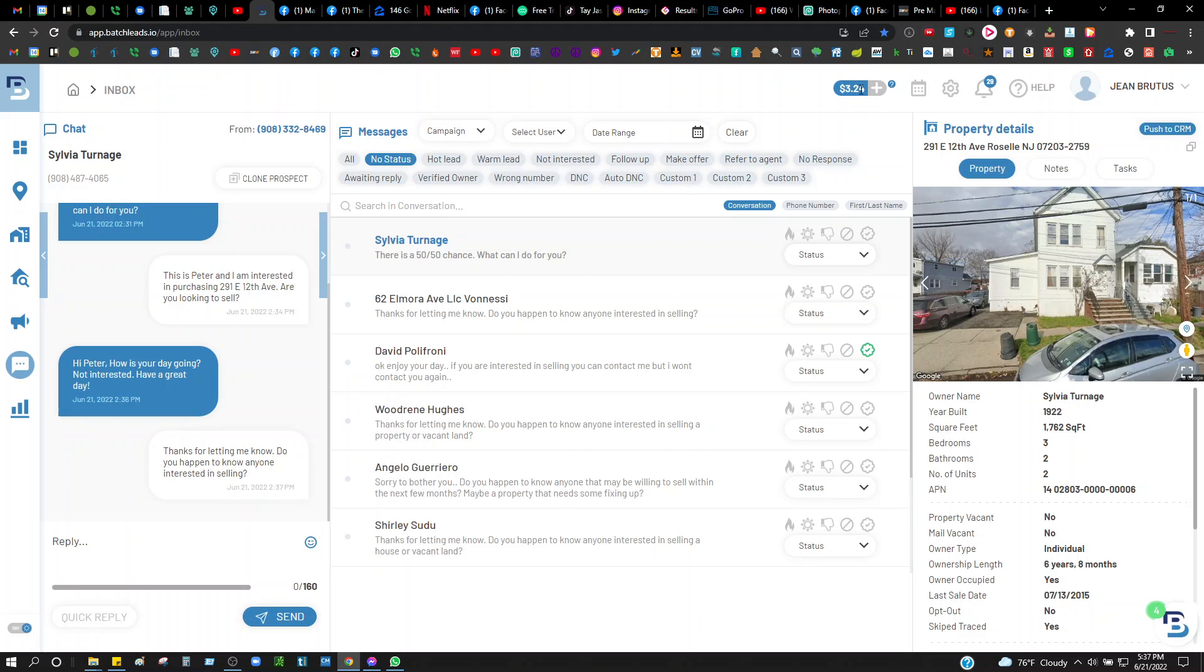You can load money whenever you want to load money. I had loaded money in there, so now the balance starts going down and then you refill it. This platform I really like. You can see real-time people are replying.